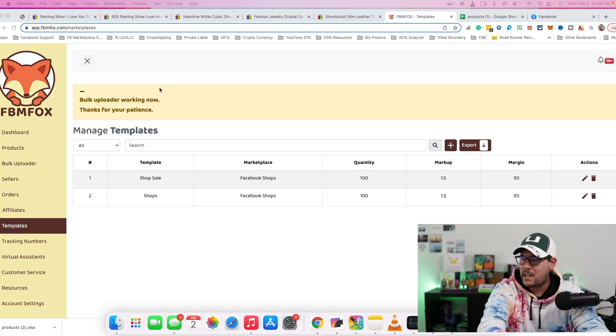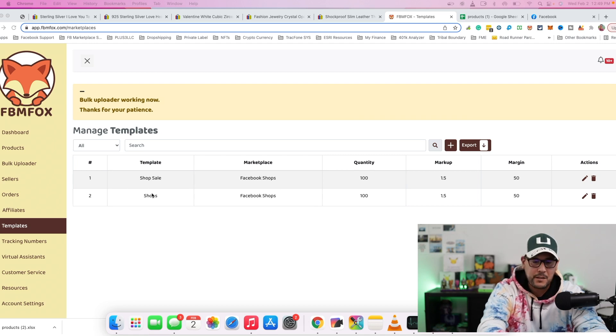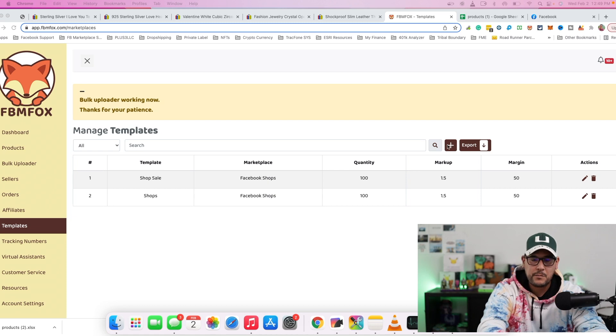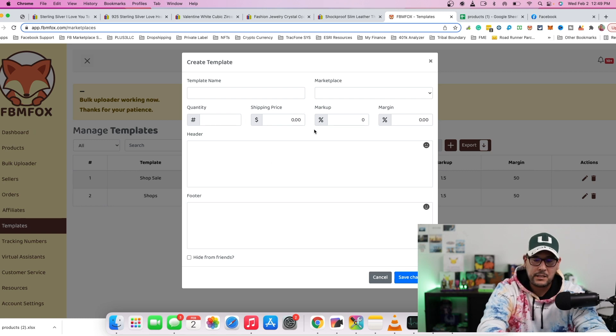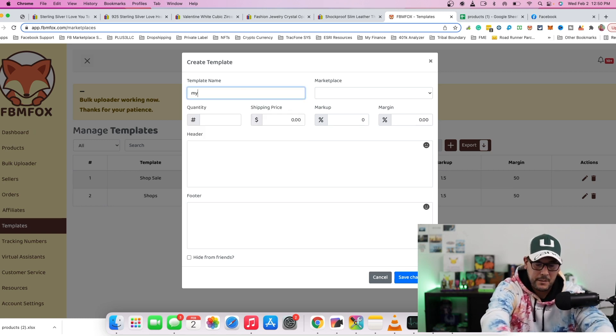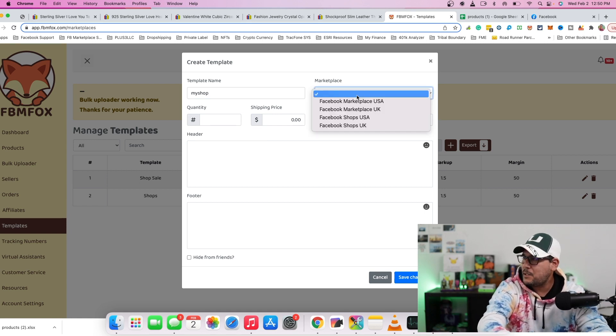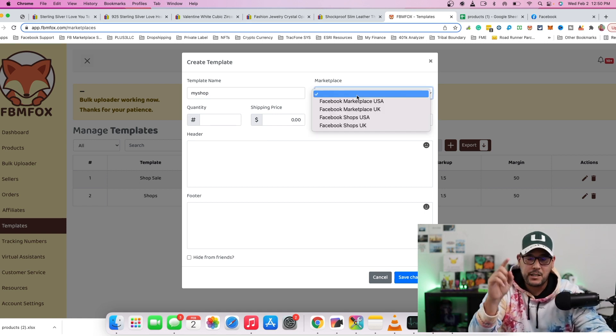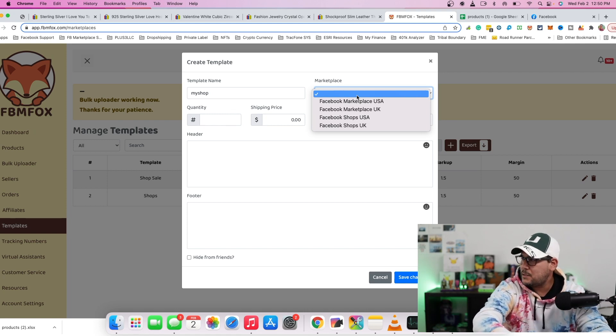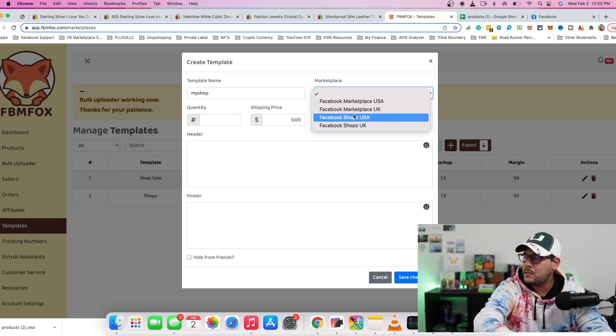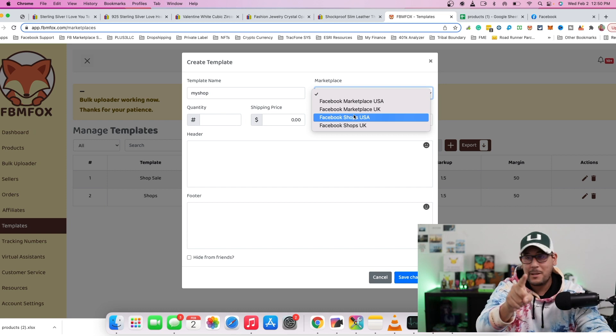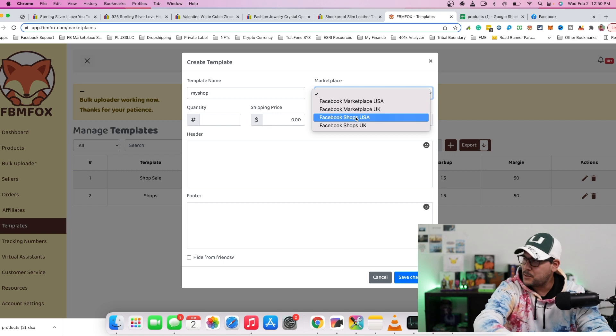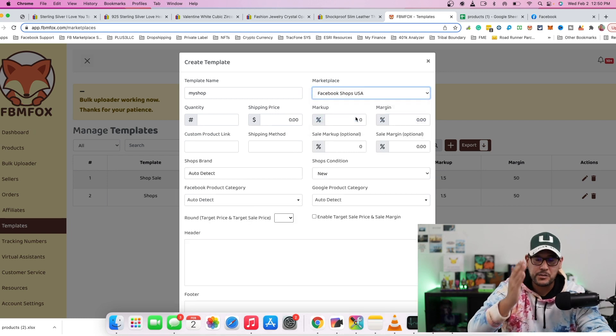So on the left-hand side of the FBM Fox dashboard, there's a tab called templates. You're going to click on that. And as you can see right now, I do have two templates that I have already created. But for this video, we'll go ahead and do one from scratch. So there's a plus button that you're going to see right here. And you want to click on that and you're going to get this template. So you're going to give it a name and you can call it my shop or whatever you want to name it. And when it says marketplace, here we're going to select where do you want this template to exist. So for this case, we want it to exist in Facebook Shops USA.